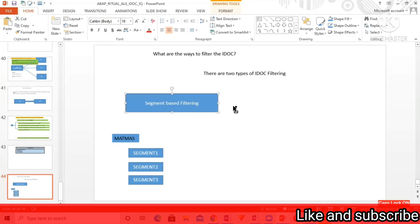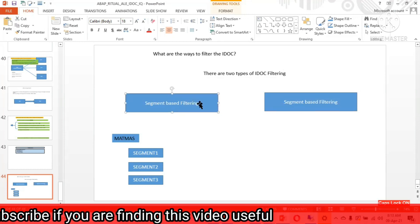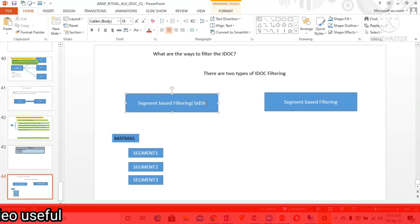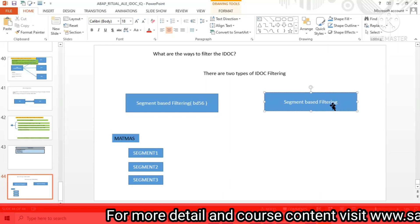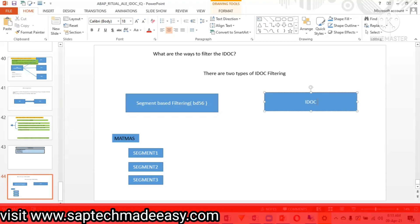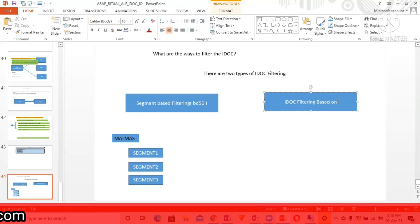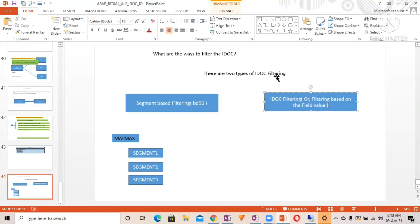This is called segment-based filtering, and the transaction is BD56 — remember this for interviews. The second type of filtering is known as IDoc filtering, or filtering based on field value.